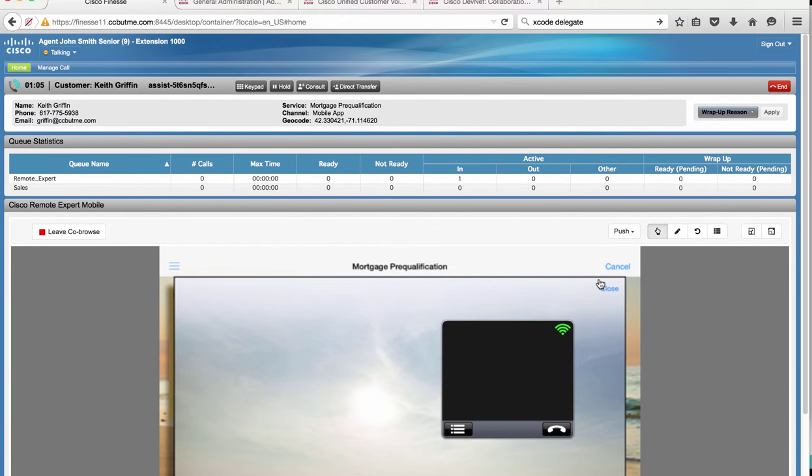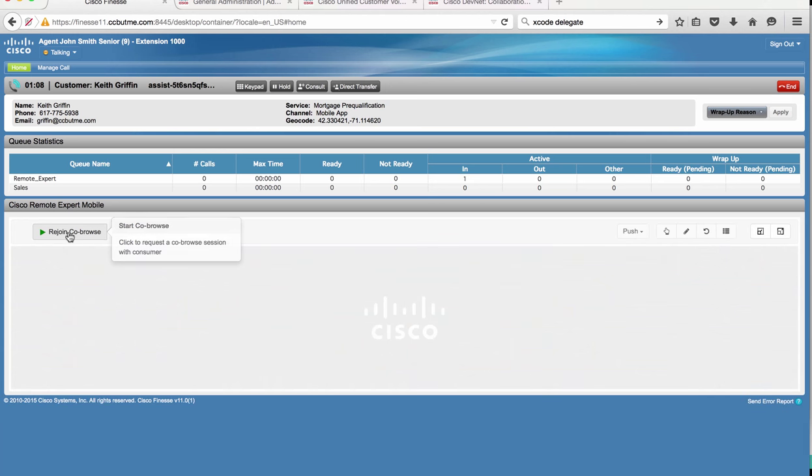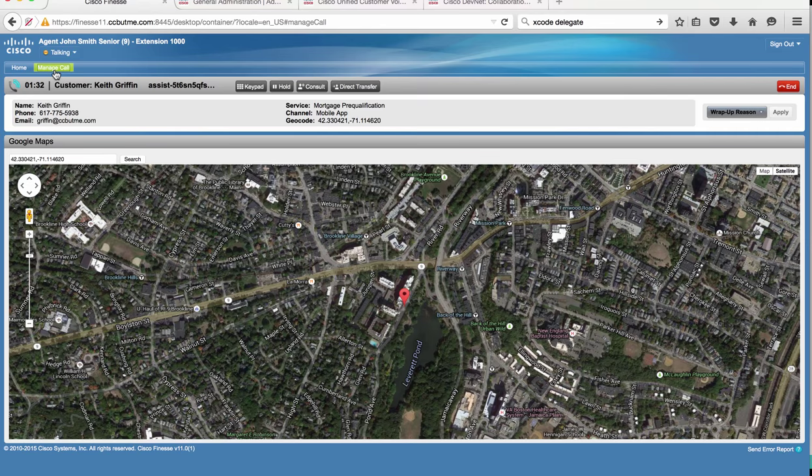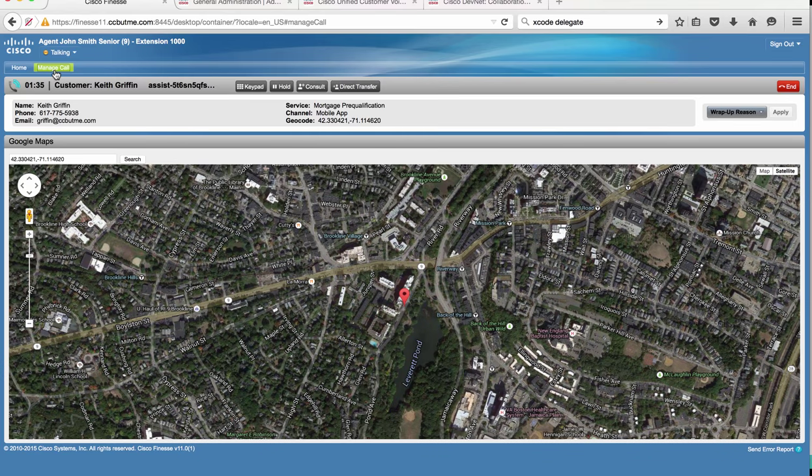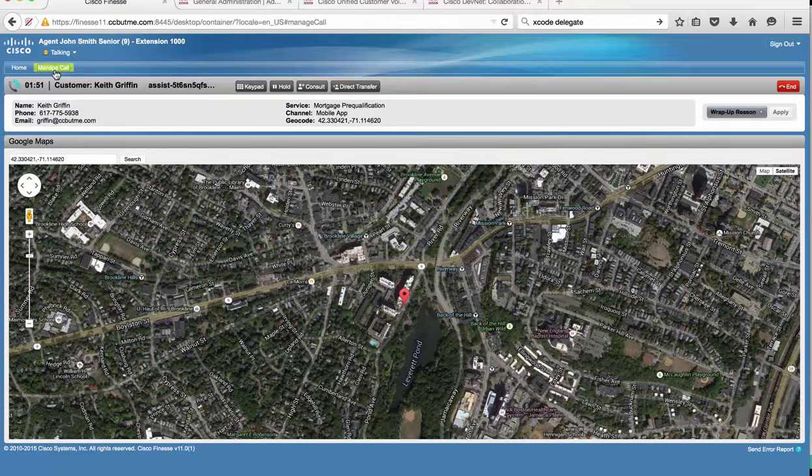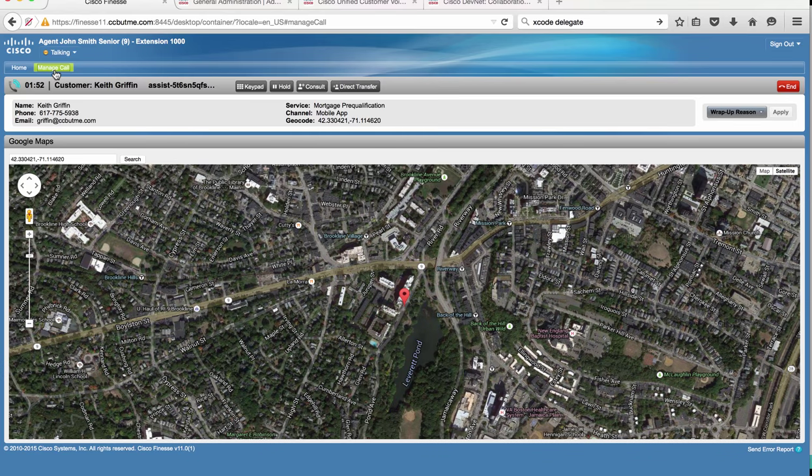What we have seen here is the simple use of UUI to pass data from the mobile app to the contact center agent. In this use case we pass the customer location and mapped it in a Google Maps gadget. However, this could have been the account number of Keith or any other relevant piece of information that could have popped into a CRM gadget or any other gadget that could enhance this experience between John and Keith.